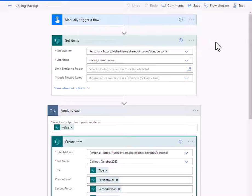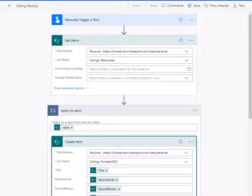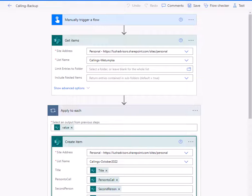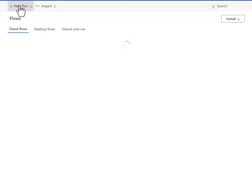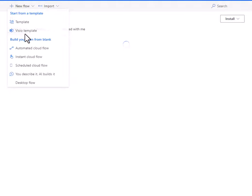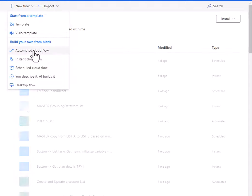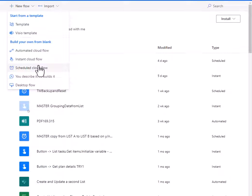So here I just have this set as a manual trigger. And remember, if you go to my flows here within Power Automate, you can just say new flow, instant cloud flow.